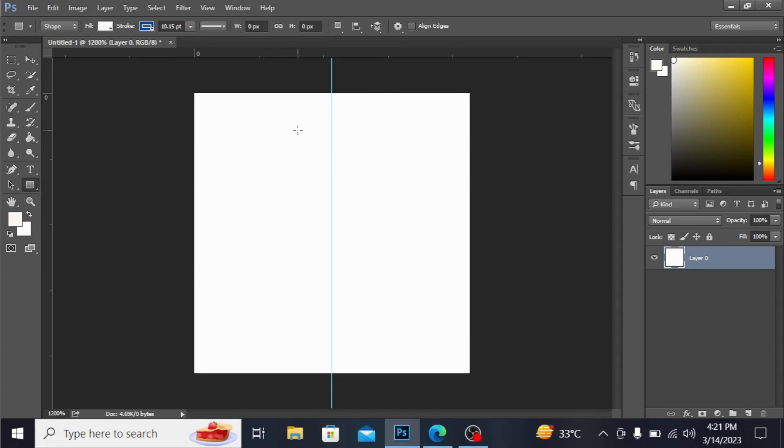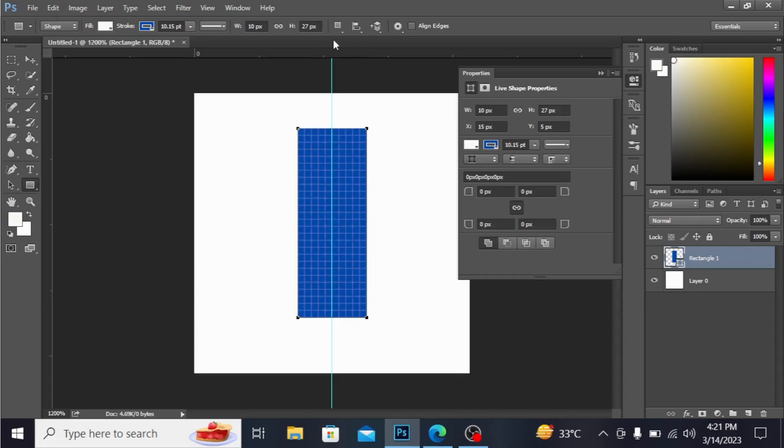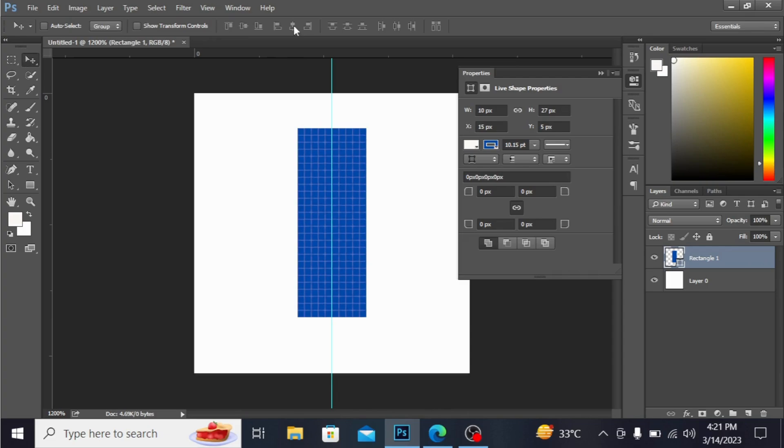For example, I'm making this rectangle here. I'm taking the move tool and positioning it to the center.